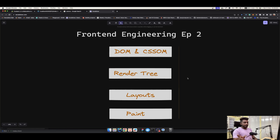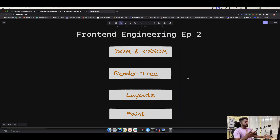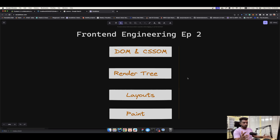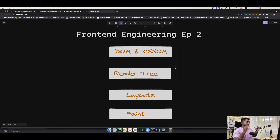Hey guys, welcome back. This is episode 2 of the Front-End Engineering Masterclass, and it's completely free — it will be on YouTube as you all know. For the first episode, a lot of you complained that the audio was a bit low, so I've adjusted everything. From now on there won't be any issues with the audio. So here we are for front-end engineering episode 2.